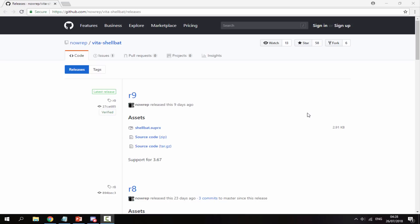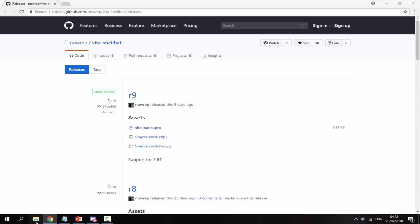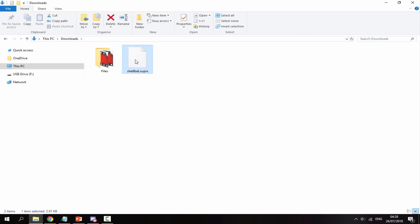Alright guys, so once you're on your PC, I will leave a link to the software in the description. As you can see it was actually updated very recently, which is really cool. There were two different plugins and this was probably the best one I could find. What you want to do is just click ShellBat and that will begin downloading the plugin. Once it's finished downloading, you can head over to your PC's downloads folder and you will be able to find it in there.